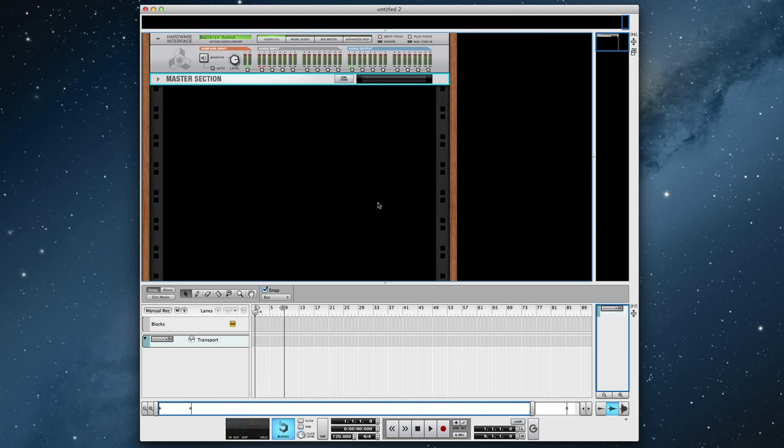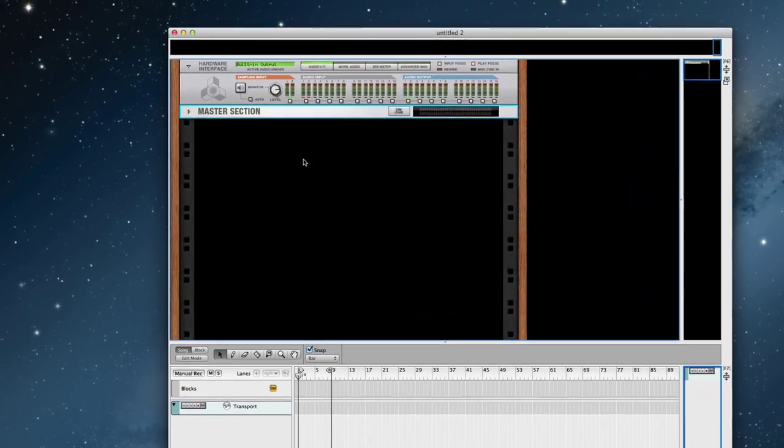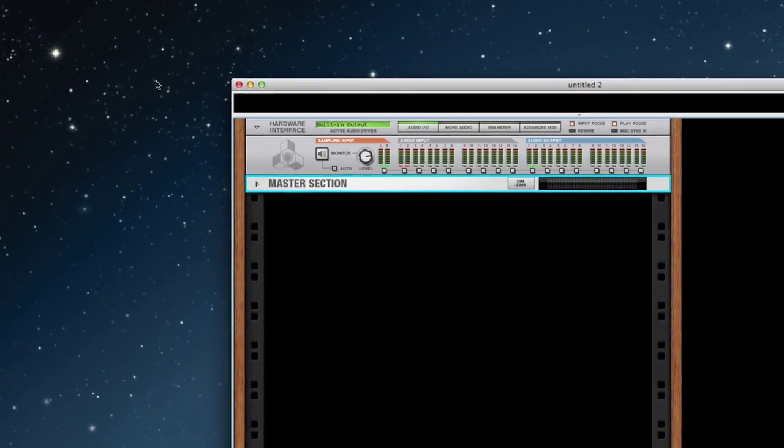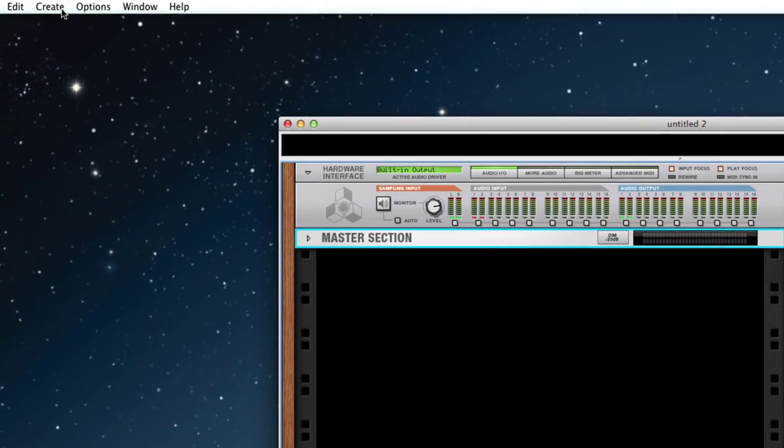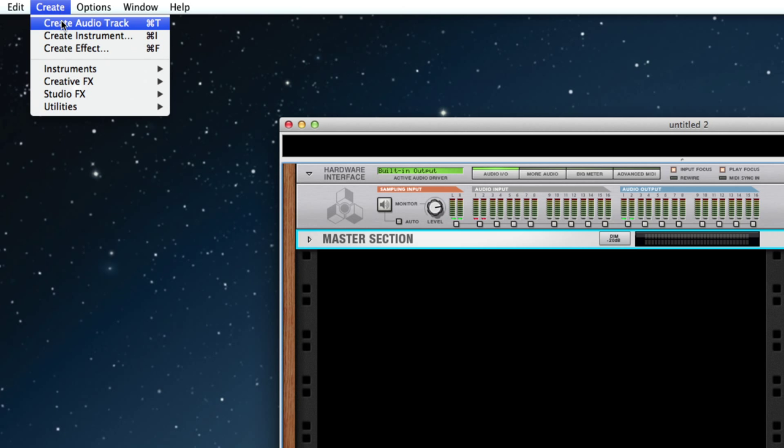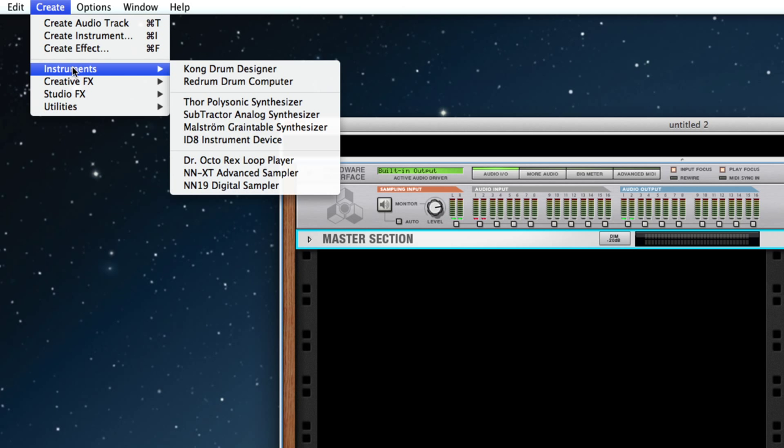Now that we're inside of Reason, let's go ahead and load our Keys Chops into the NNXT. To create an NNXT, first head over to Create, Instruments, NNXT Advanced Sampler.